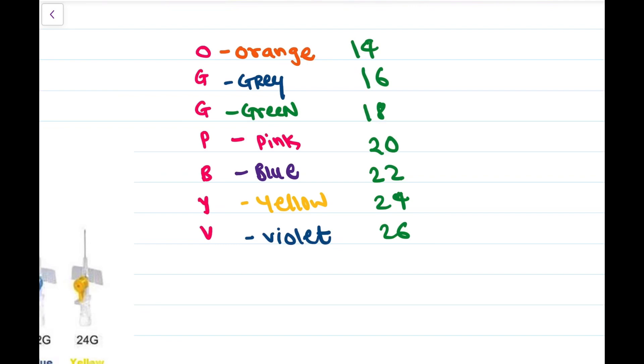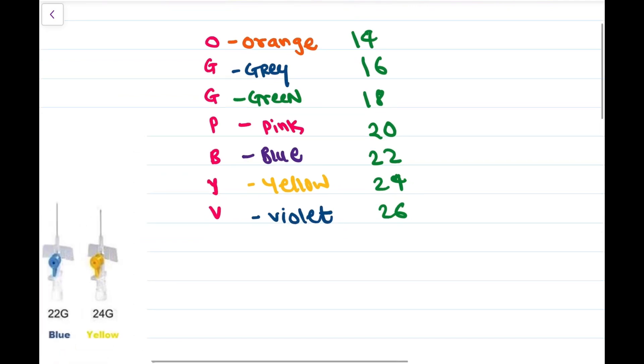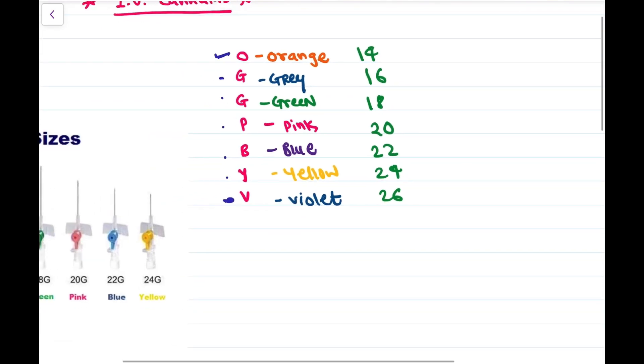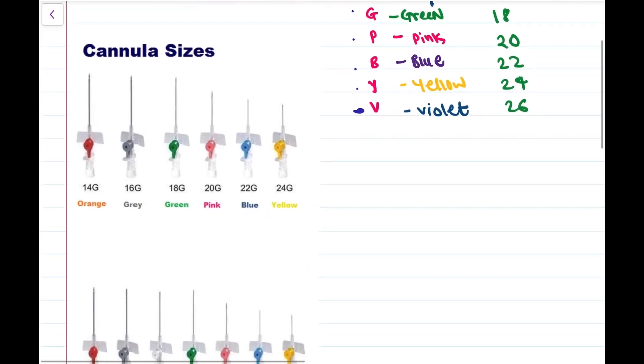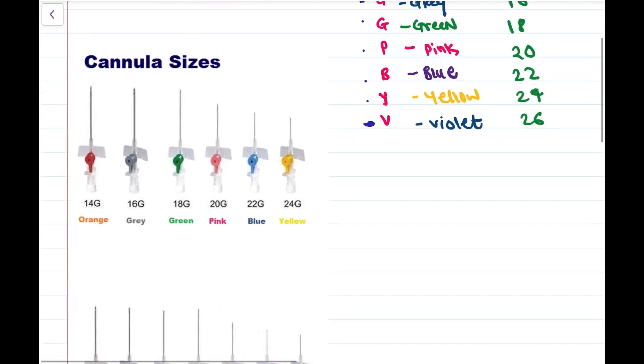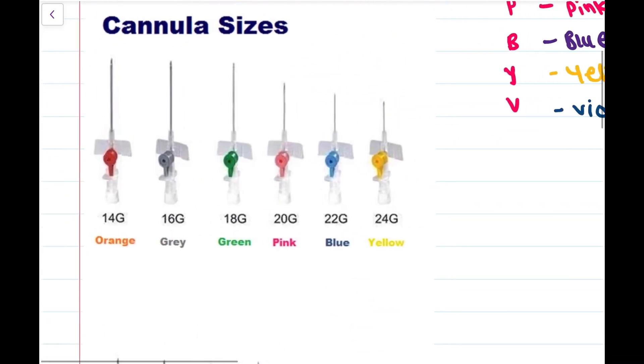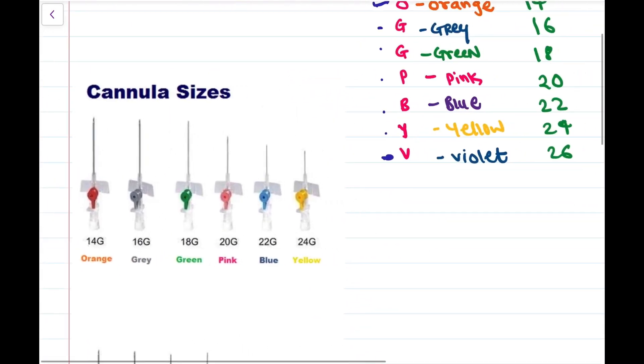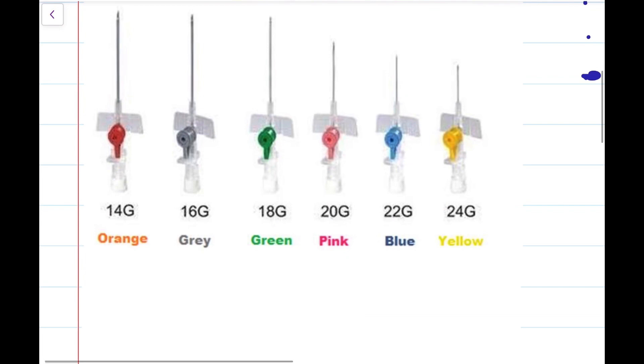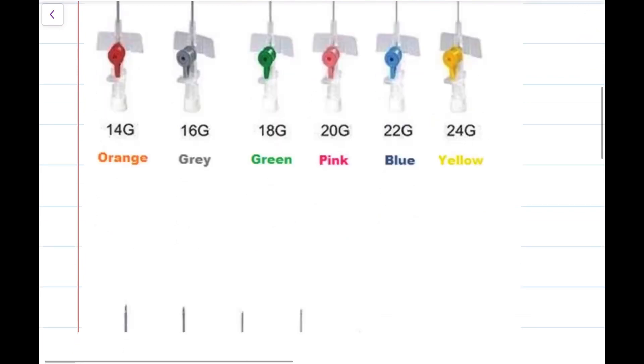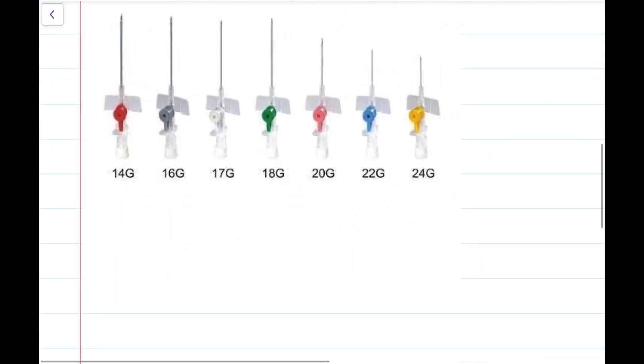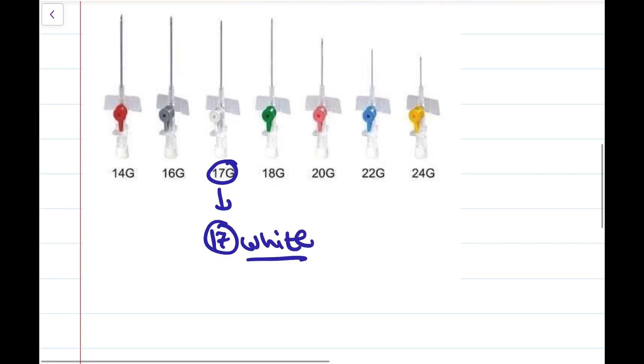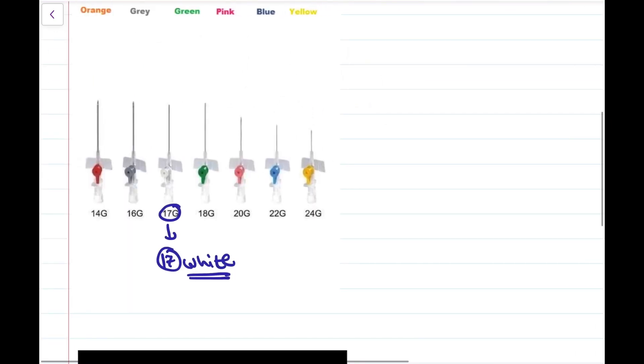This sequence you have to learn starts from orange and ends at violet. Now, one additional cannula is there, that is cannula number 17, which is white. This is the newer one, the additional one.